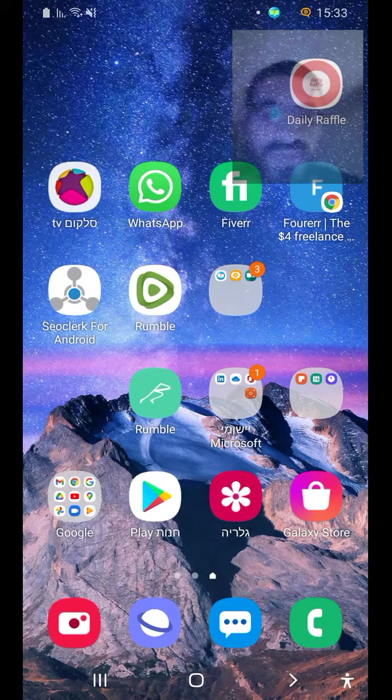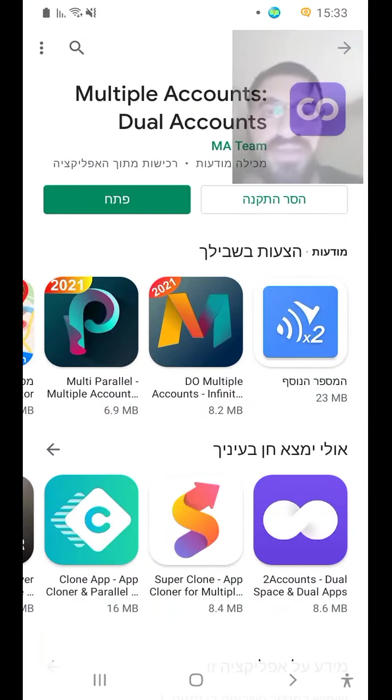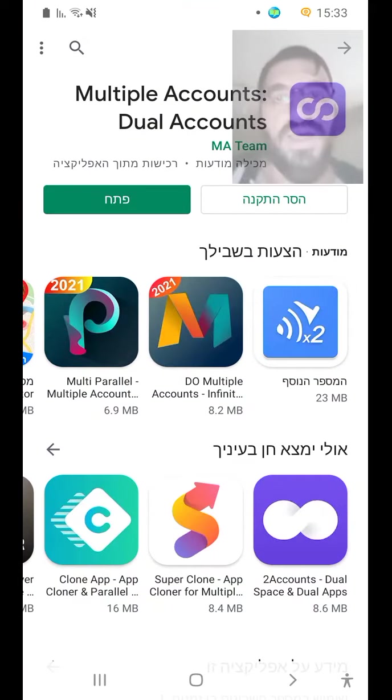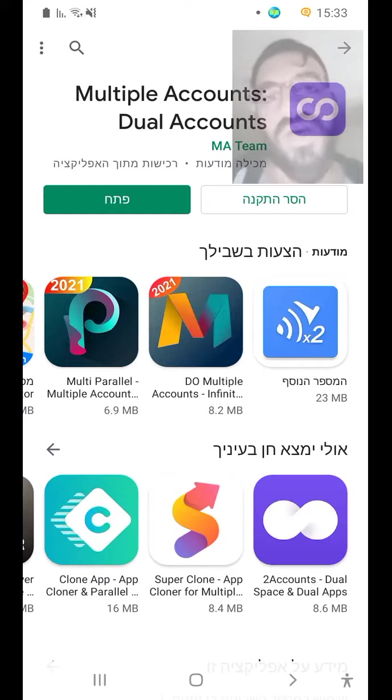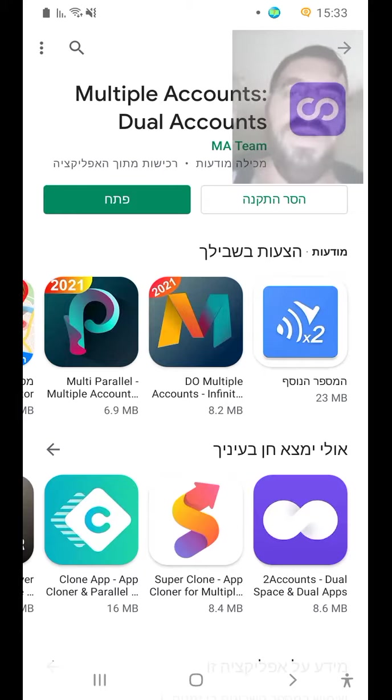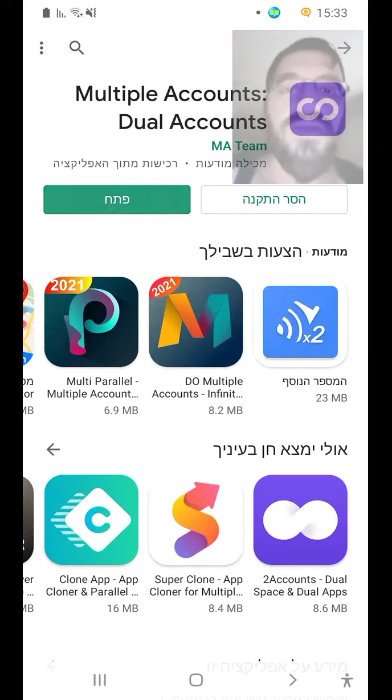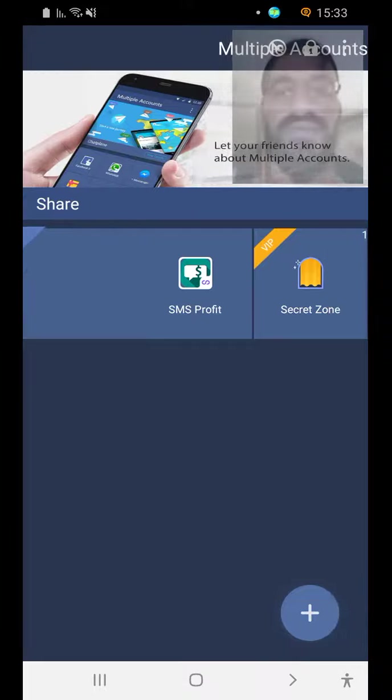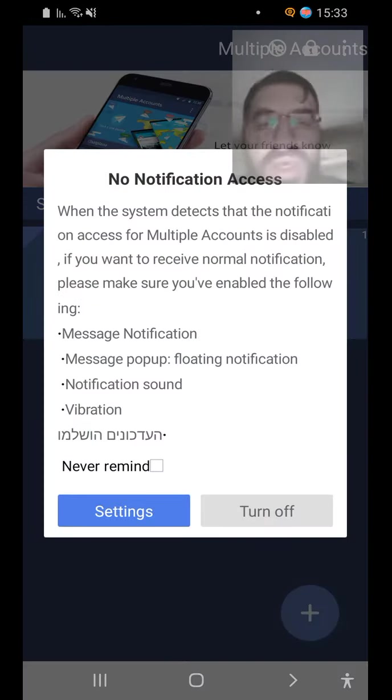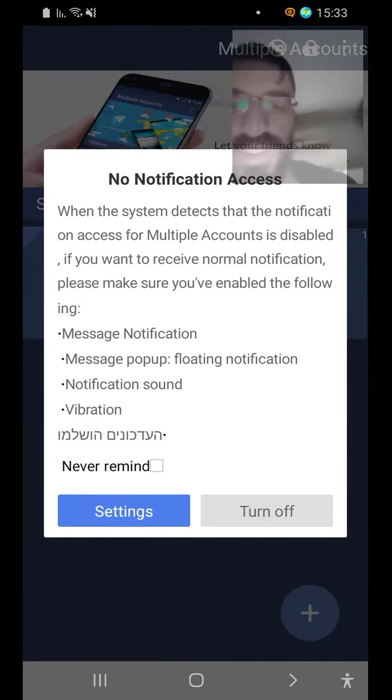We'll go to Google Play and this is the multiple accounts, the program that you will download. You can put on open and settings.